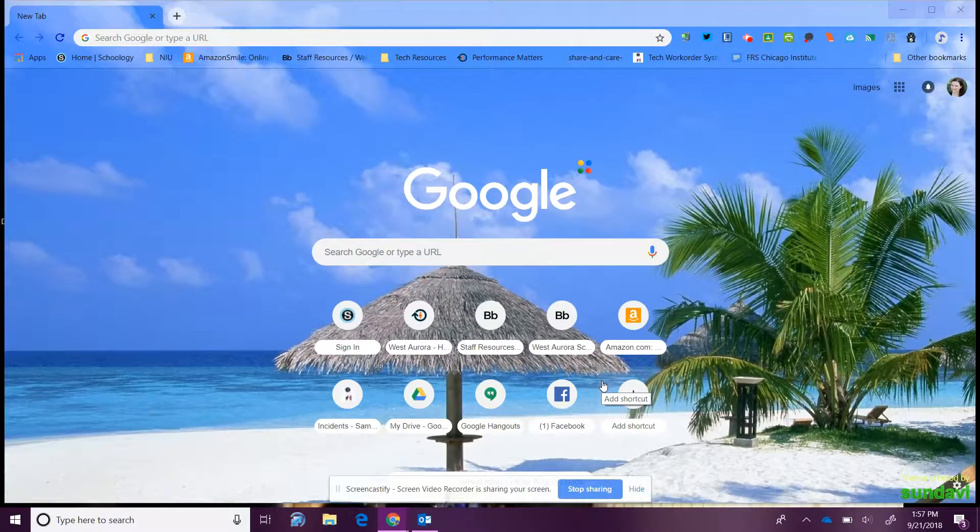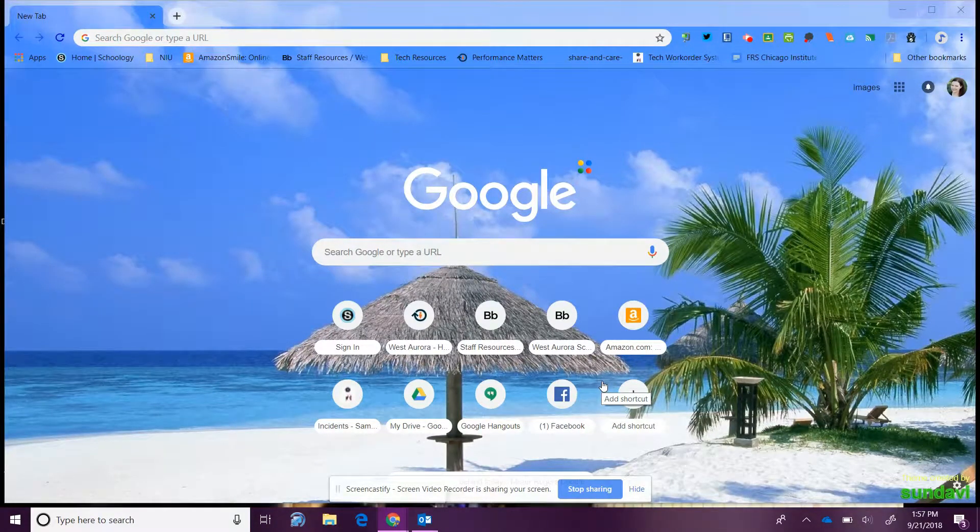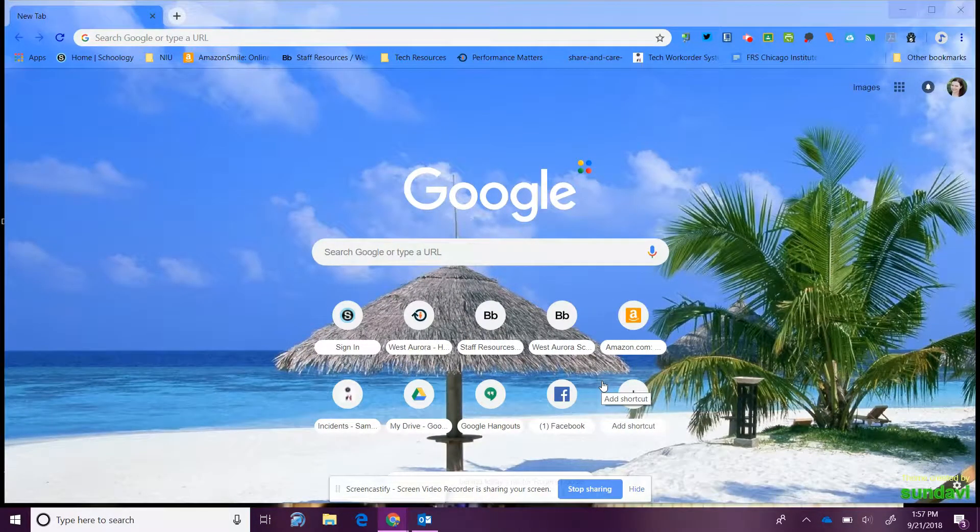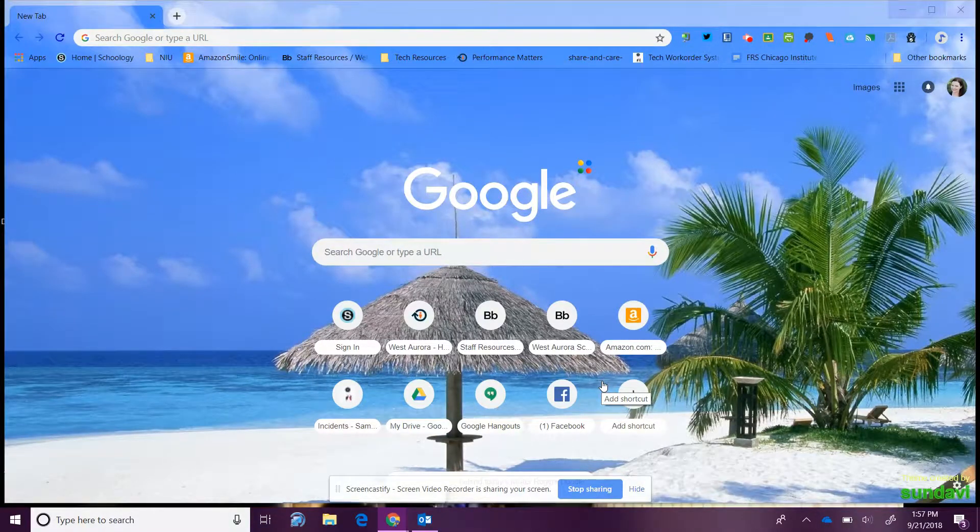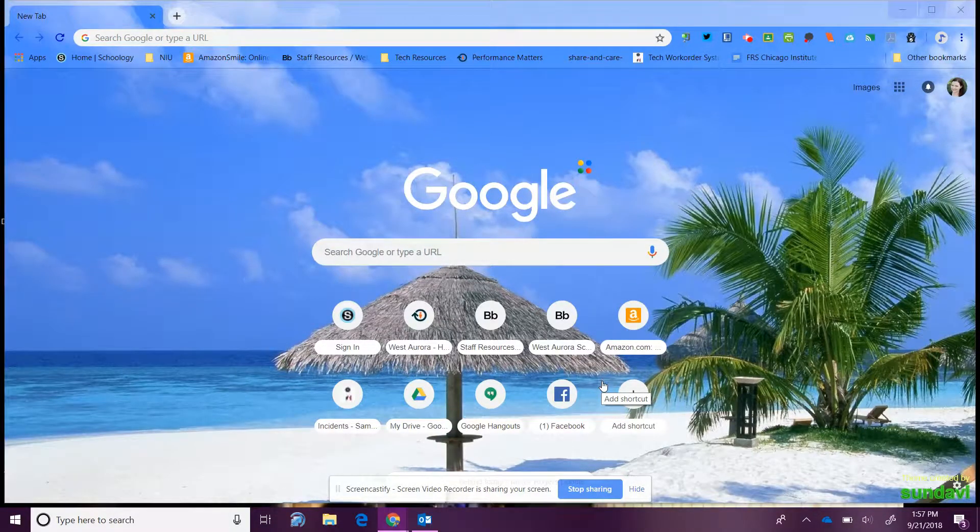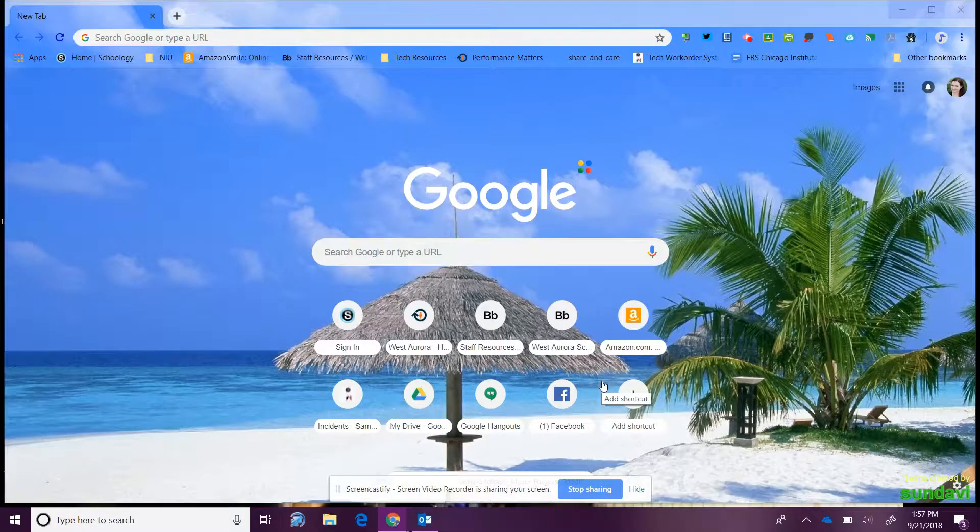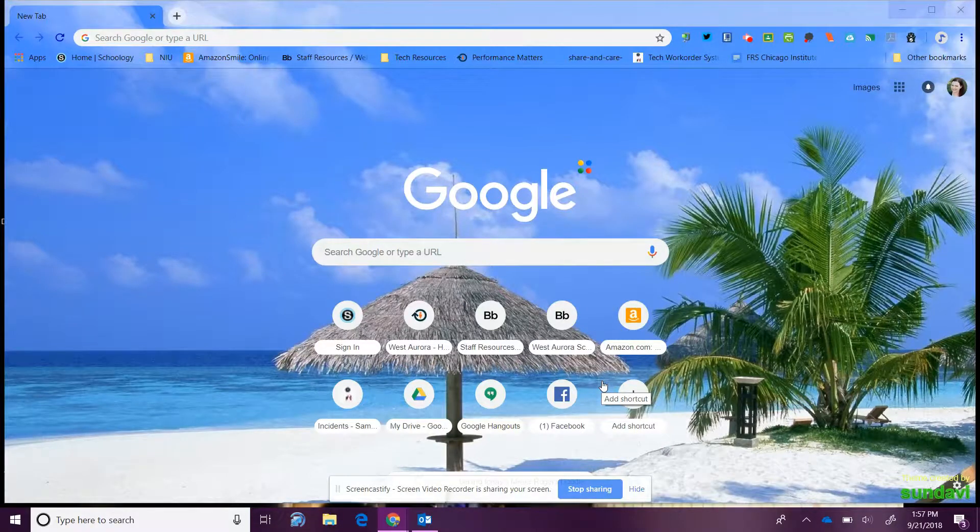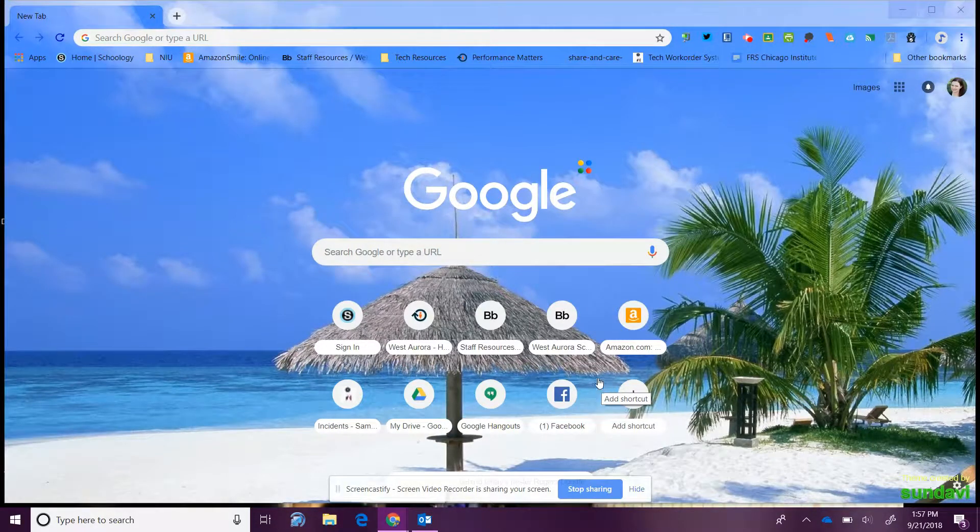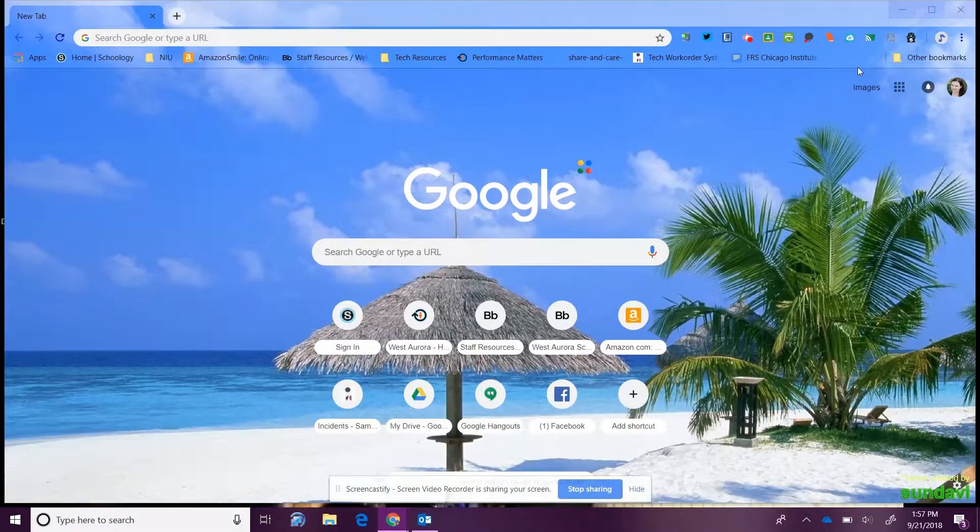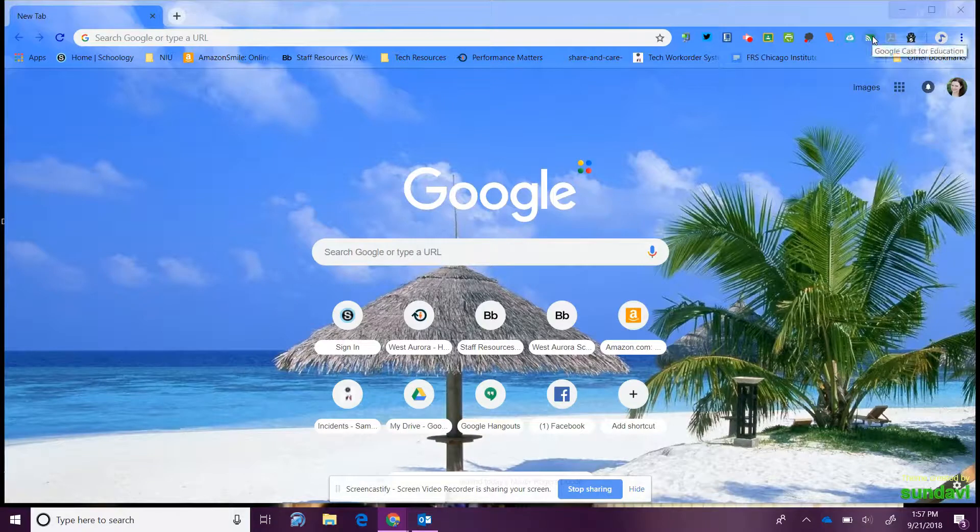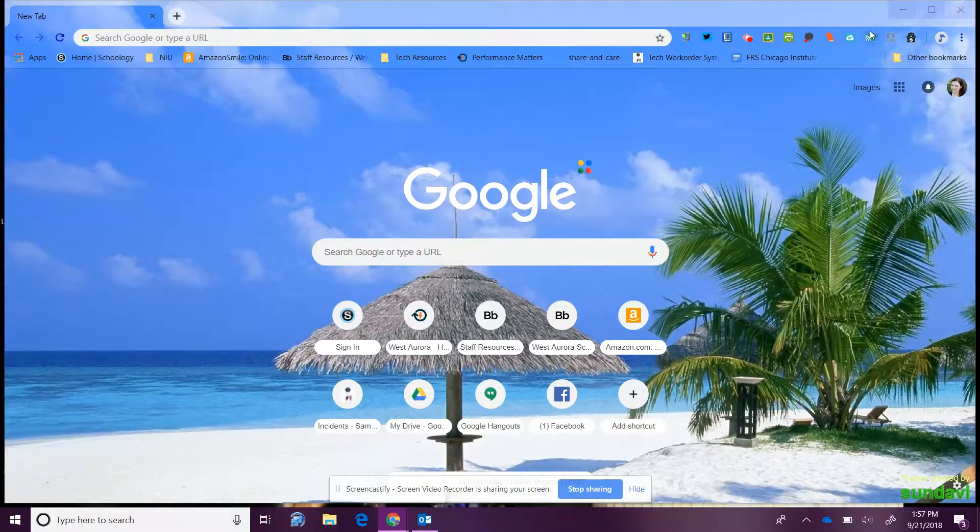Today I'm going to show you how a teacher can help students cast their work from their Chromebooks to the projector via the teacher's computer. First, you have to go to the Chrome Web Store and download Google Cast for Education.